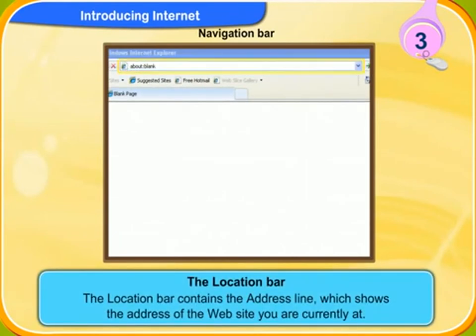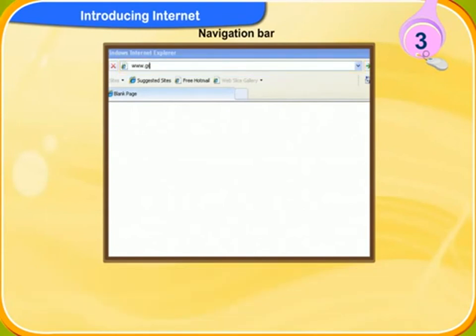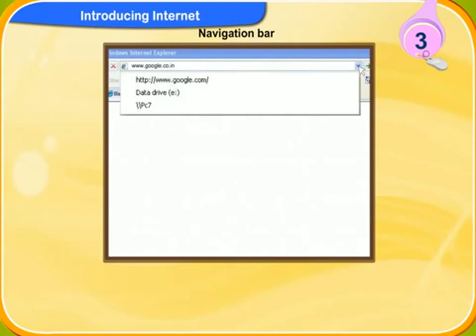The location bar contains the address line which shows the address of the website you are currently at. You can also type the address of a website that you would like to visit in this box. Clicking on the drop-down arrow will open a list of recently entered addresses.